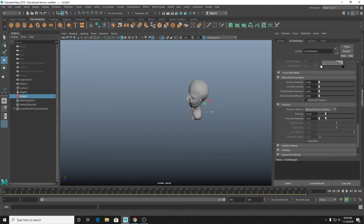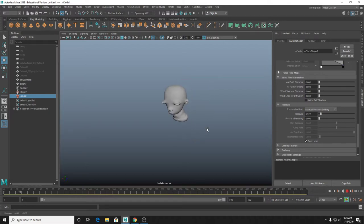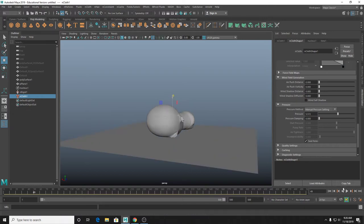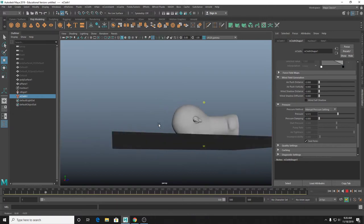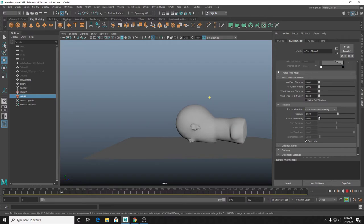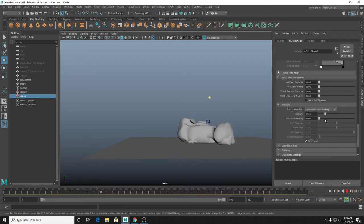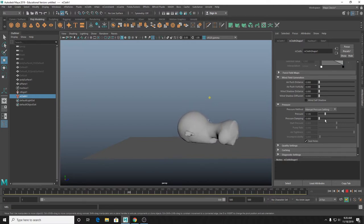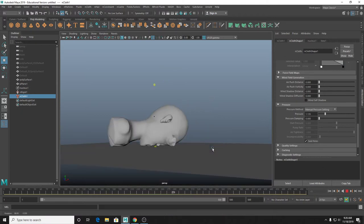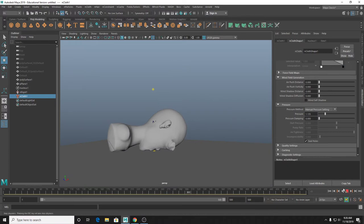Pressure is honestly one of my favorite settings in NCloth - it's just ridiculous. It can make some really interesting effects. I sort of picture it like one of those weird jelly toys where there's a little bag filled with water that kids play with. You can do some really interesting stuff with it.